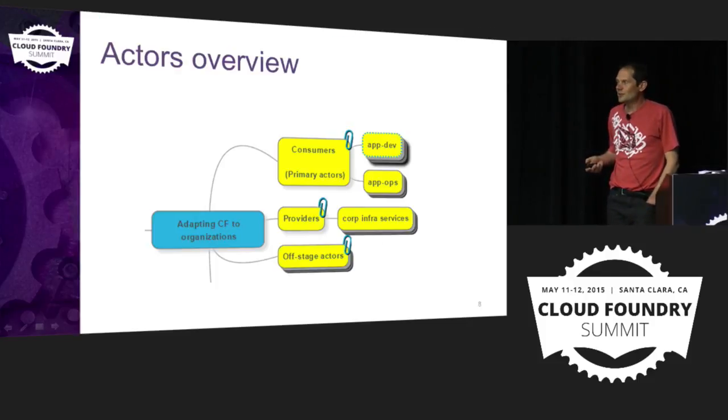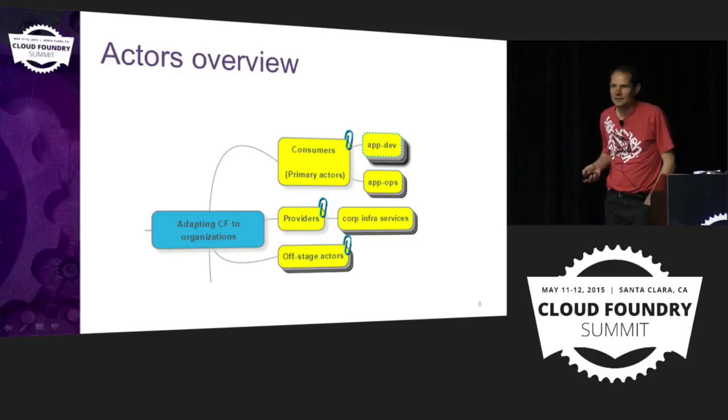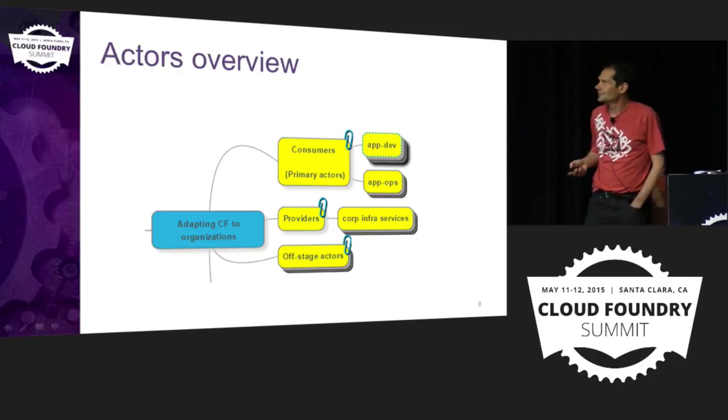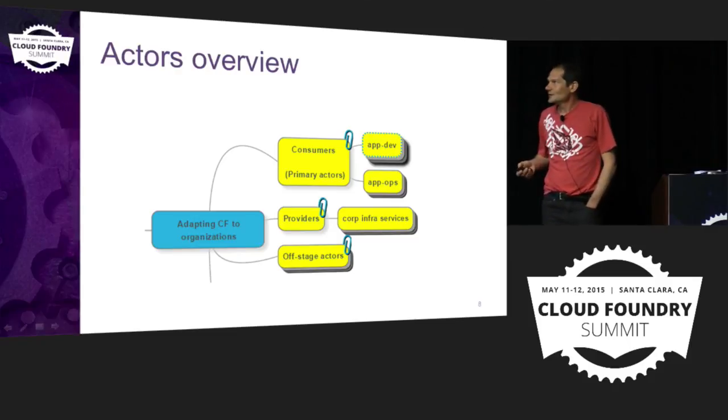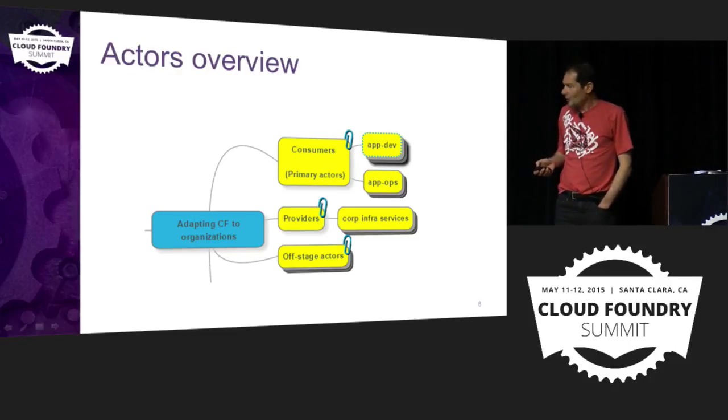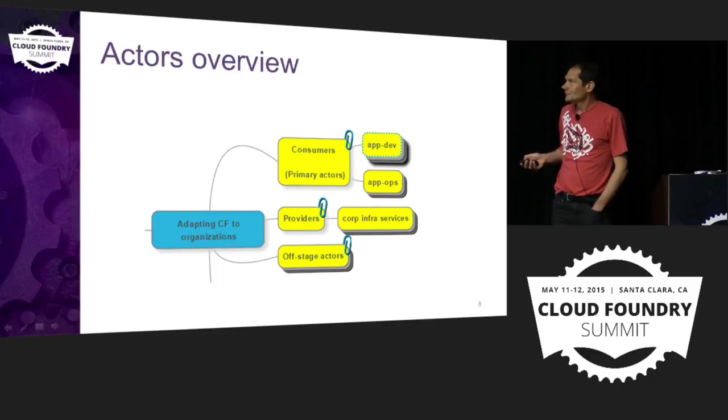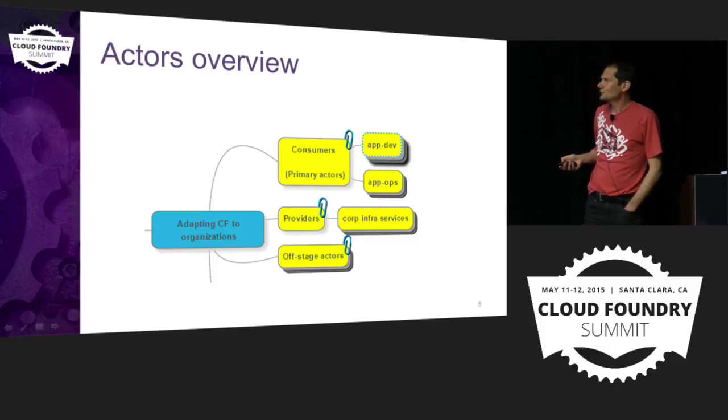Who will be helping us to do that? What are the actors in our system? So primary actors would be the ones that would be consuming the PaaS. So the developers and the operation teams.